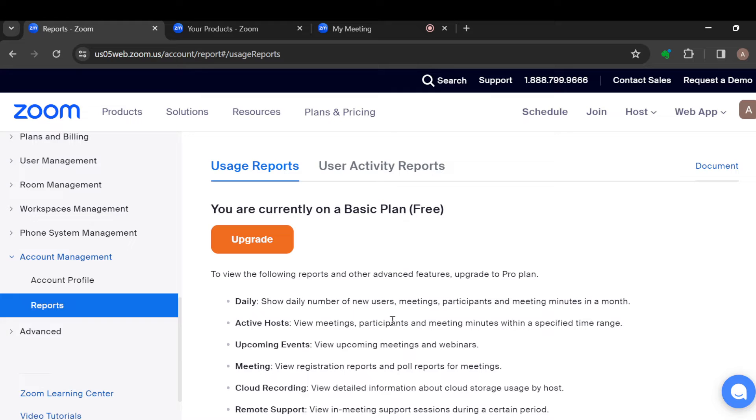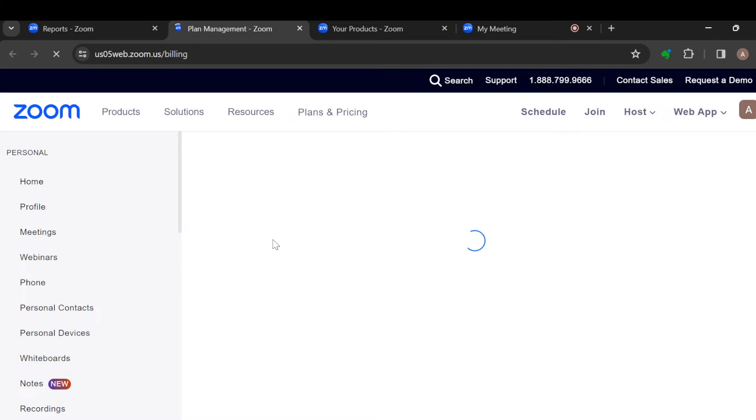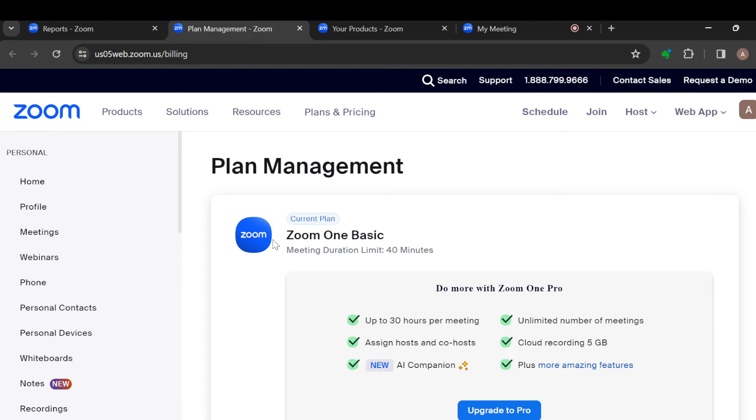So to be able to see your registration list, just click on Upgrade, and you will be directed to the Plan Management page where you can now select the plan that appeals to you, the plan that is needed for that particular product.